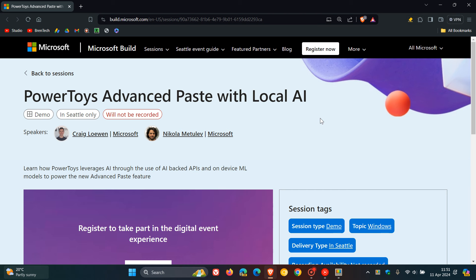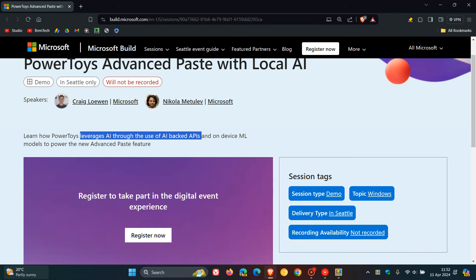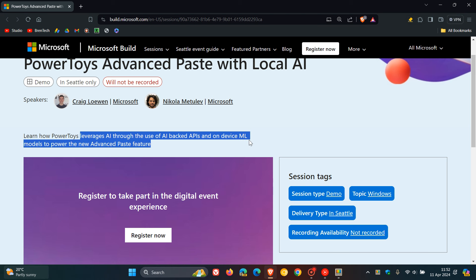It says PowerToys advanced paste with local AI. And it is expected now that the app could be updated, as they say, to leverage AI through the use of AI-backed APIs and on-device ML models to power the new advanced paste feature. So what we do know about this is they are talking about a new advanced paste feature.